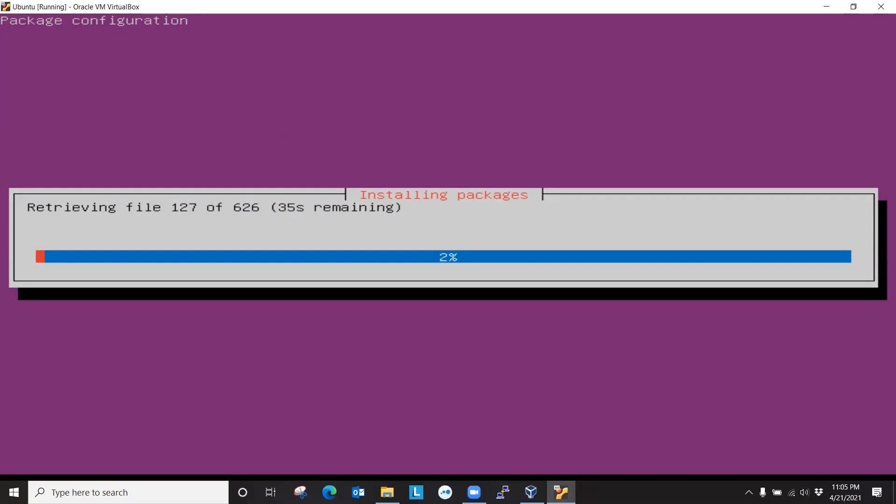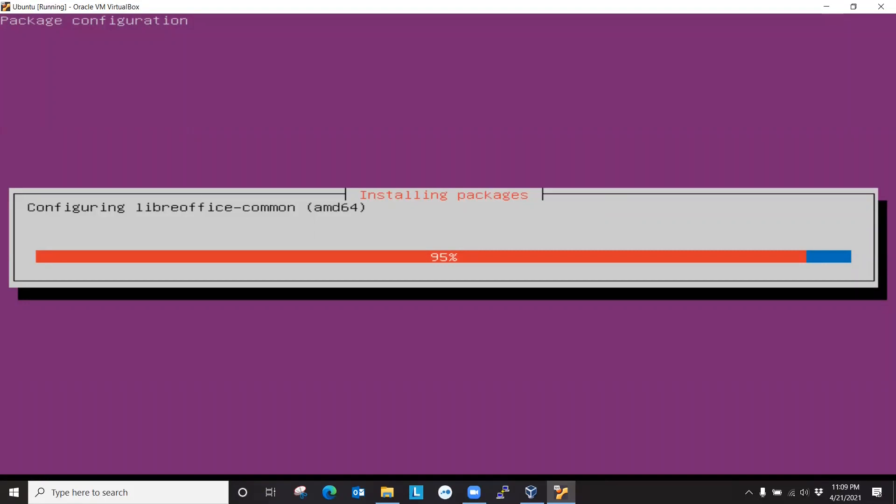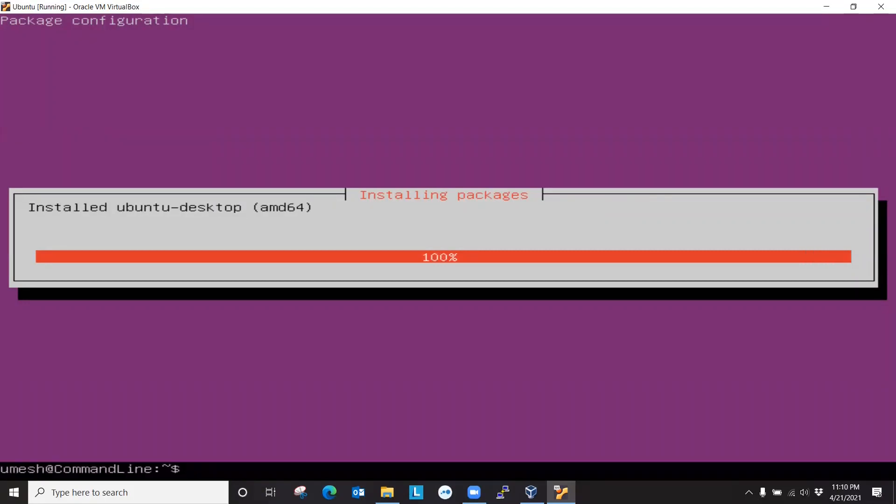So a lot of packages. So let's fast forward. OK. We're almost there. 95% done. So it's done.